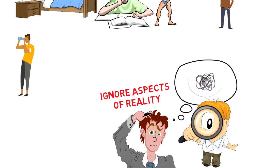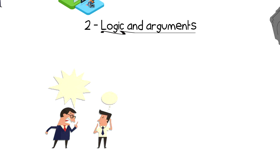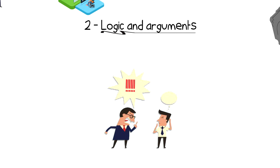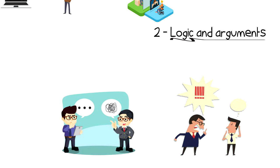Number 2: Logic and arguments. During an argument, we often lose control and instead of stating facts, we shout and simply repeat that our way is the right one.